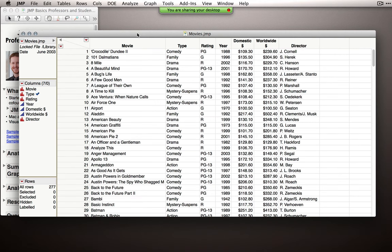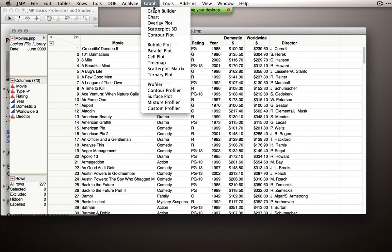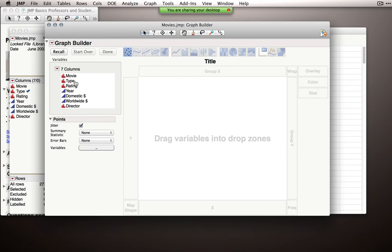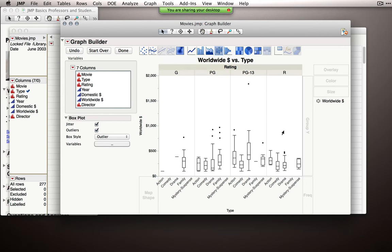Let me show you another example with some quick movie data. A lot of times when we get data sets we just need to graph them. I'll take type of movie, rating, and worldwide dollars, put them in the middle, and turn on a box plot. Very quickly you can develop insight into what the meaning is behind your numbers. Looking at 277 rows directly isn't illuminating, but once we put it in a visual representation we gain a lot of information. JMP's approach: visualize and understand.